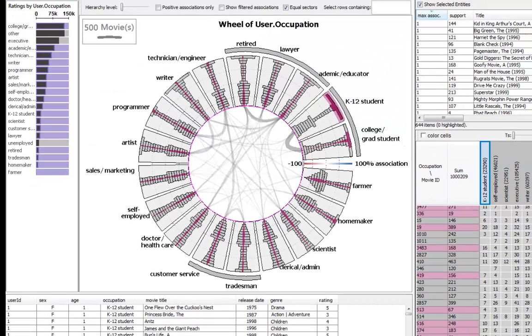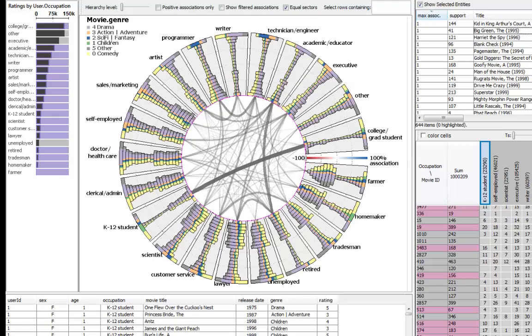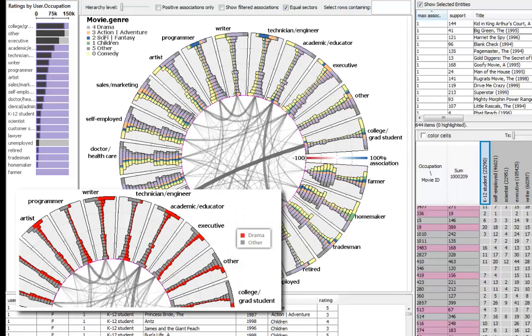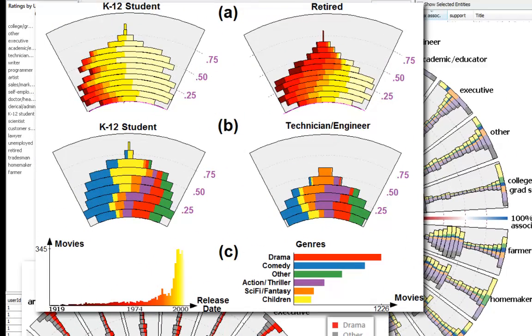Furthermore, the attributes of the row entities can be embedded in the wheel visualization by coloring the histograms. Color reveals the differences in attribute distribution between different sectors, enabling the finding of relationships between attribute values and between the row-column associations and the column-column similarities.